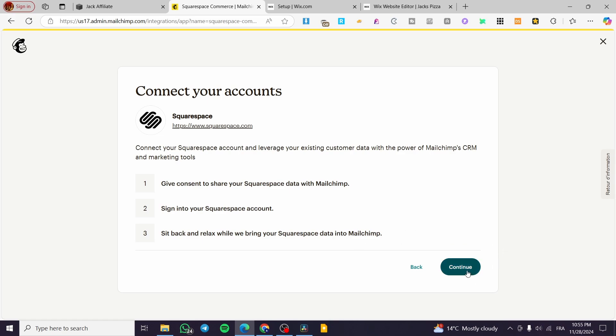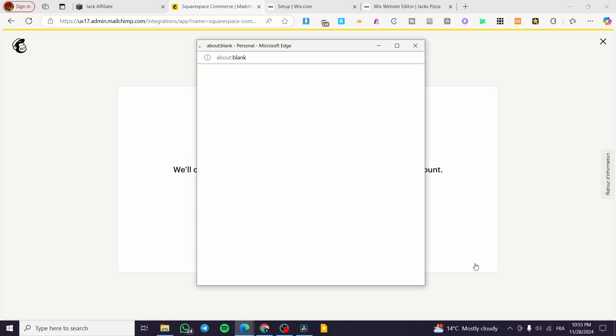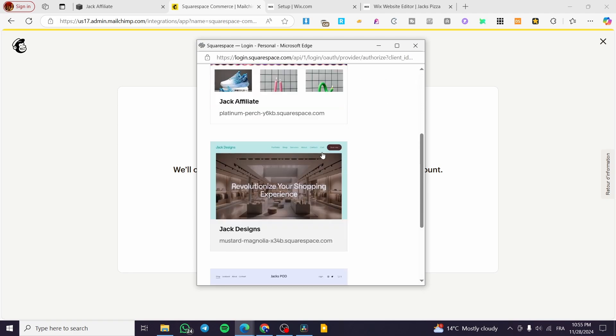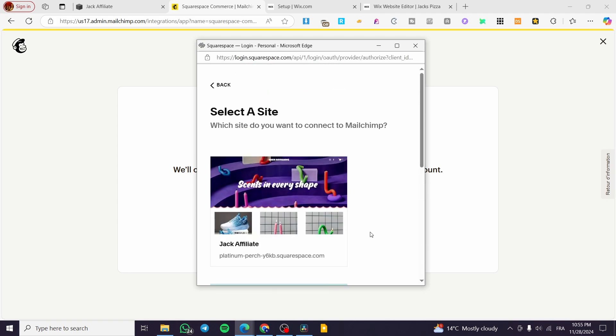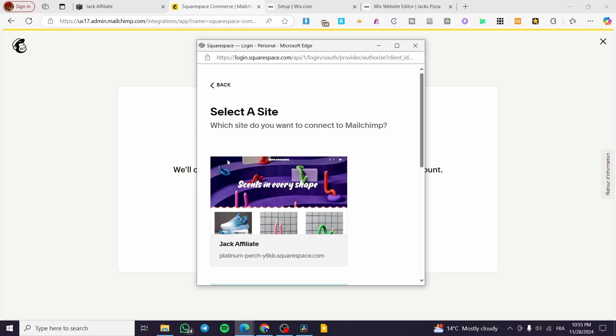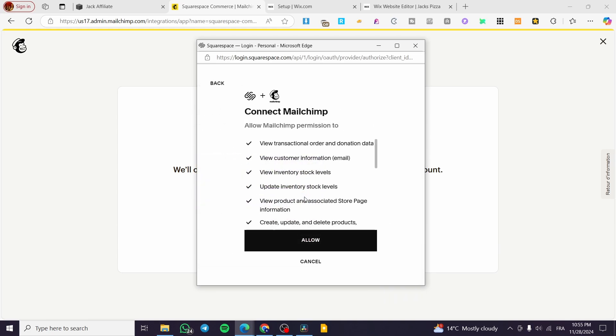Sign into our Squarespace account and sit back and relax while they bring your Squarespace data into MailChimp. So we are going to permit the data exchange between these two platforms. Basically MailChimp will get the email addresses that are set up from Squarespace. We're going to click on continue.